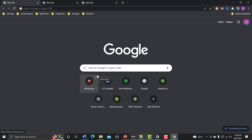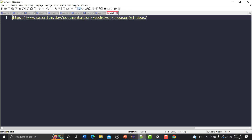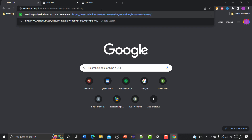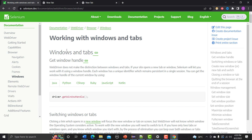Before we jump into writing the code, let me go through the official Selenium documentation regarding this. It says: WebDriver does not make the distinction between windows or tabs — for Selenium WebDriver, both are the same. If your site opens in a new tab or window, Selenium will let you know how to handle it. Each window or tab has a unique identifier which remains persistent throughout a single session created through the Selenium WebDriver.